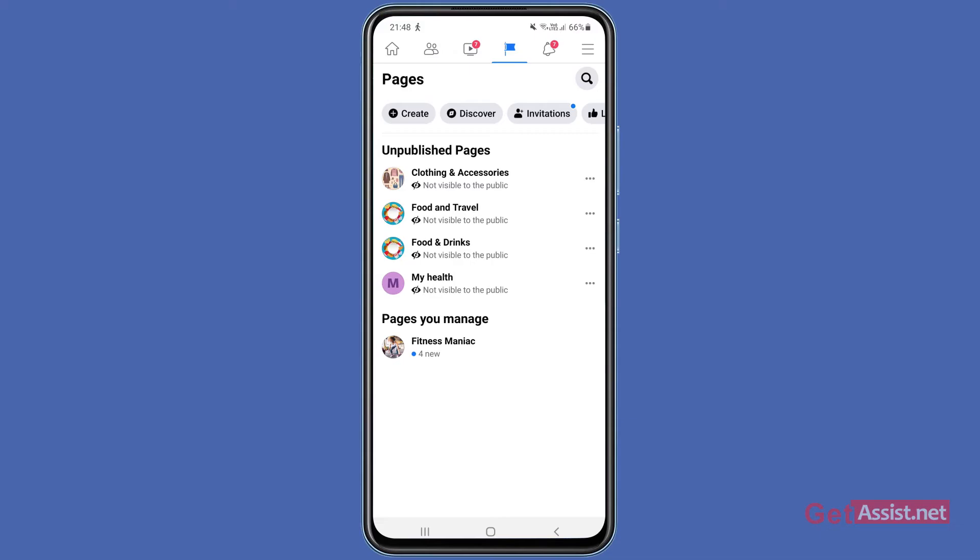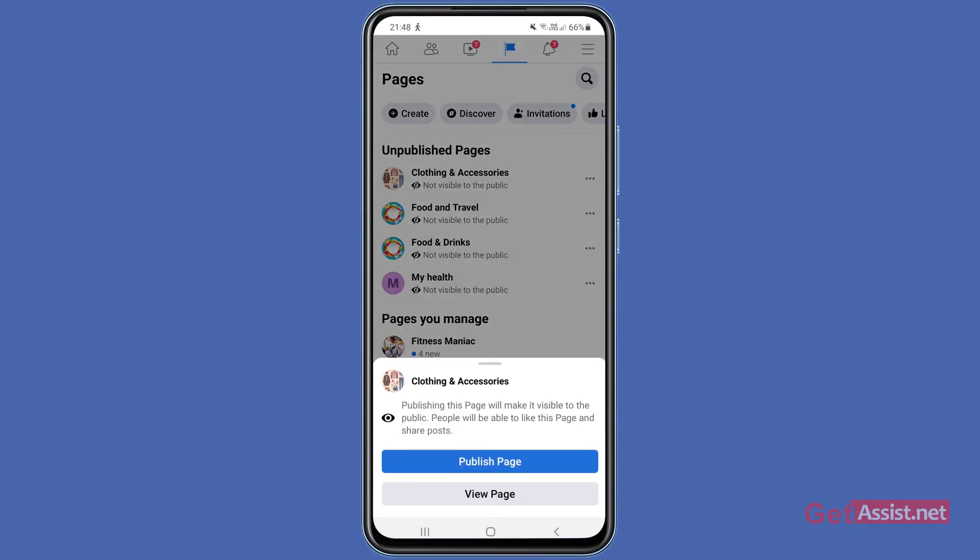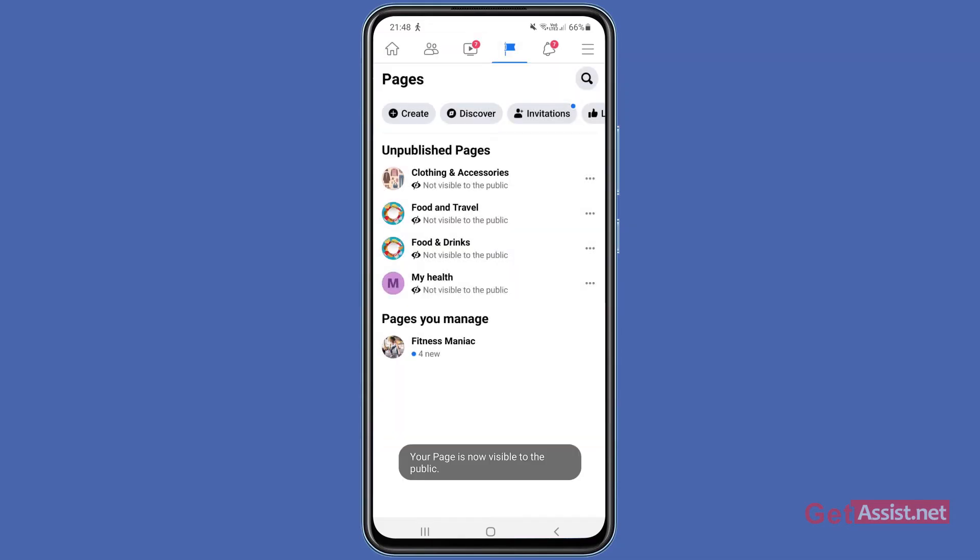For that, you just have to tap these three dots for the page you want to publish, and then you have to press 'Publish Page'. As it is written, your page is now visible to the public, so your page has been published.